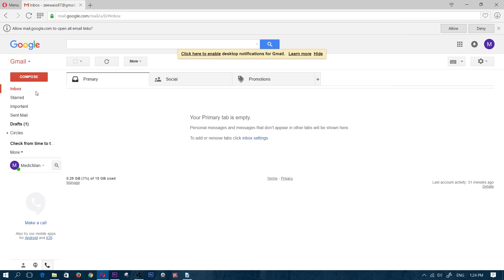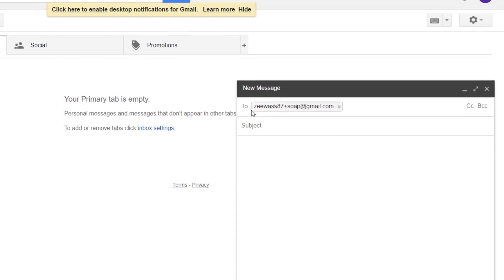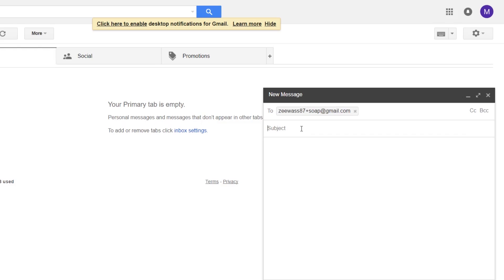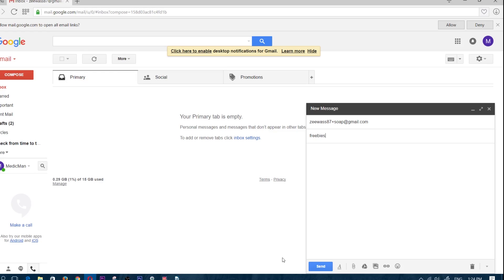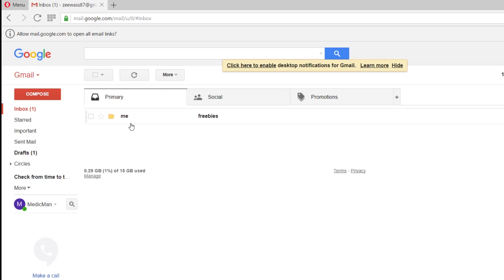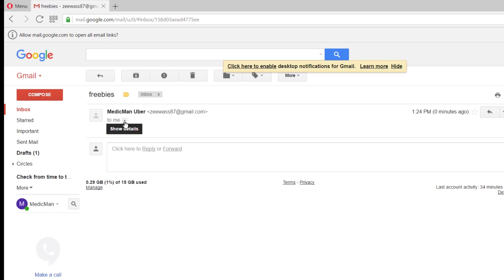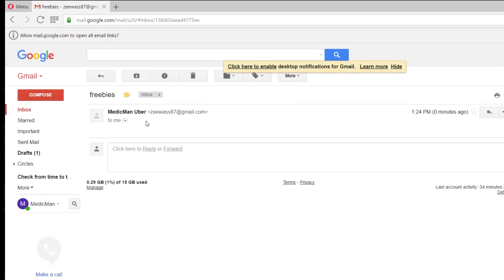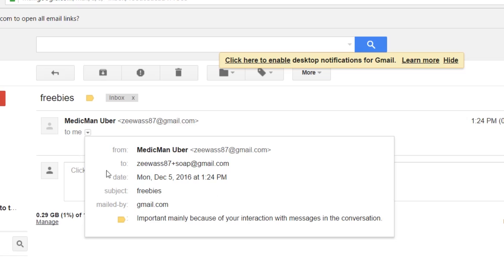I'm going to compose a letter to myself using the plus soap address. I'm sending it to zwas87+soap@gmail.com with the subject 'Freebies' and sending it. I just received the message. If I click the down arrow I can see it was sent to zwas87+soap@gmail.com.